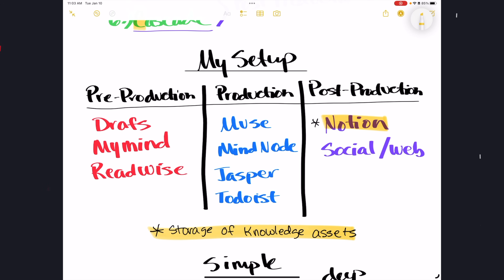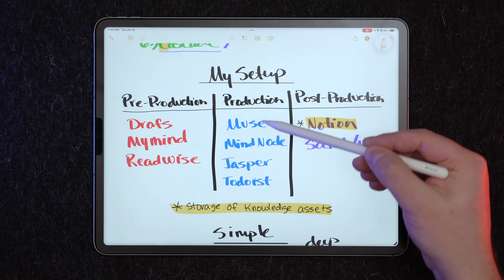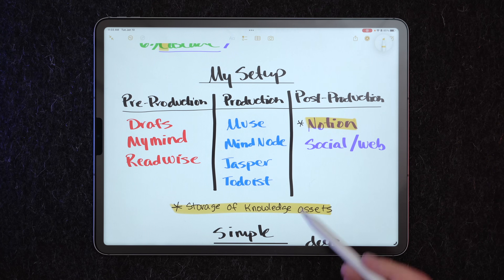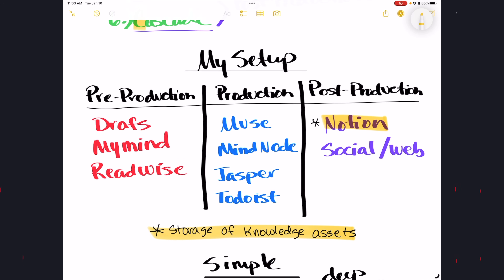I like to use very specific, tailor-made apps for each phase. In pre-production I use Drafts, MyMind, and Readwise to capture things. In production I start with Muse, move into MindNode, then hit Jasper, my AI writing assistant — I'll link that below. In post-production, after I've created something, I store it in a notes app like Notion, which is what I'm using right now. Then I publish it — cascade it — to social media or the web.